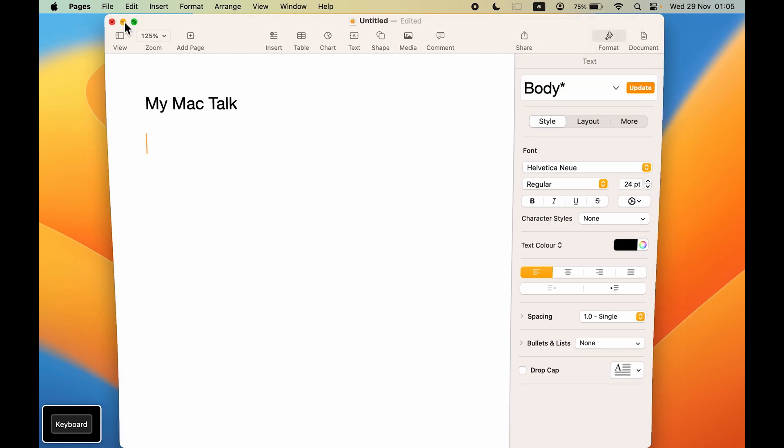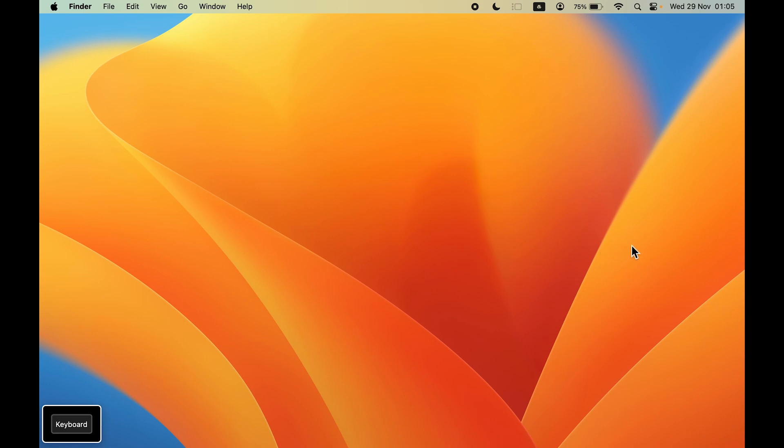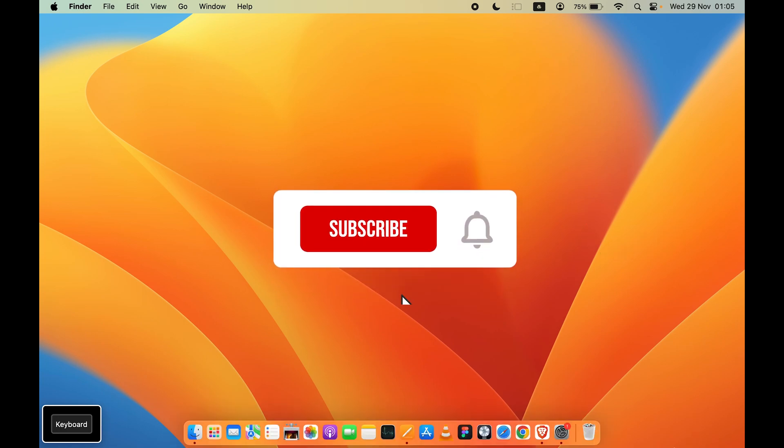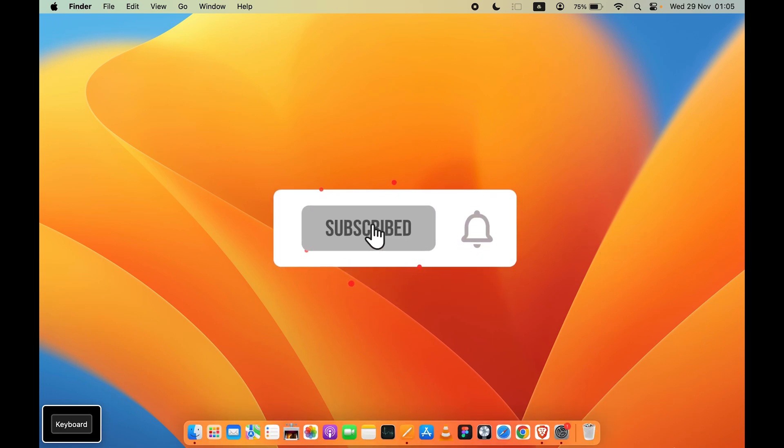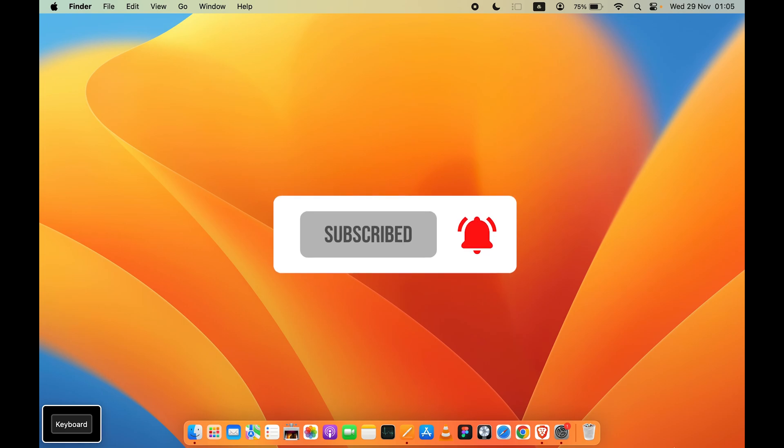That's pretty much it for today's video. I hope this video was helpful. If it was, don't forget to subscribe to my channel. I will see you all in the next one. Thank you.